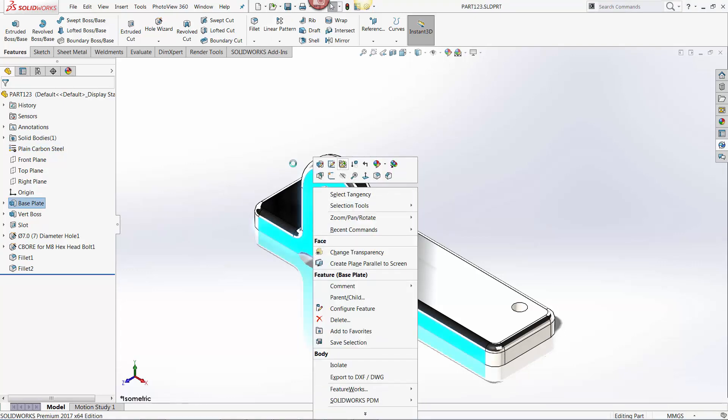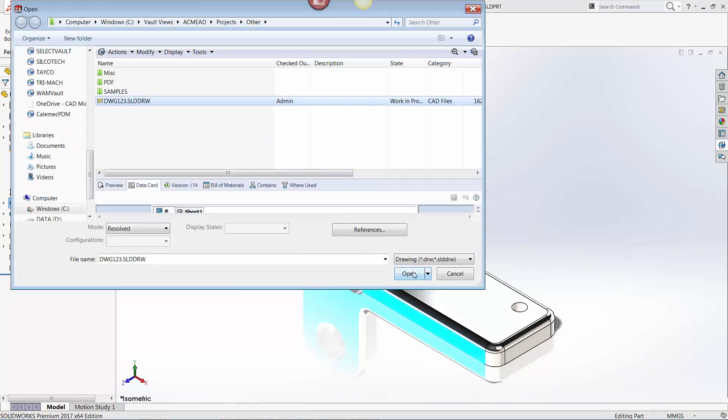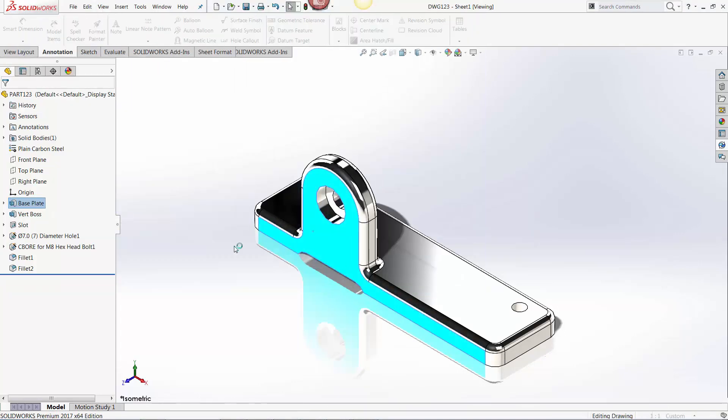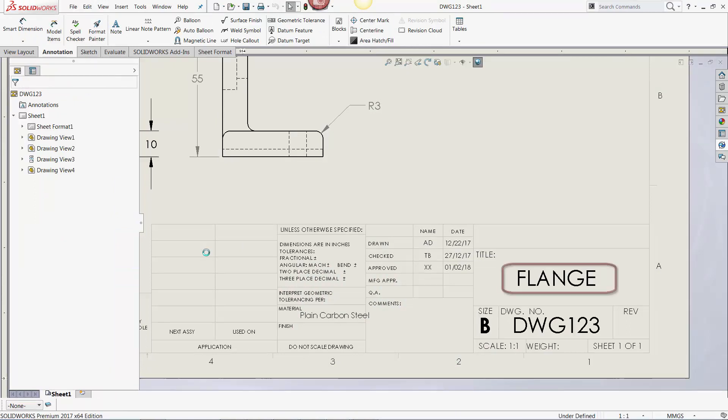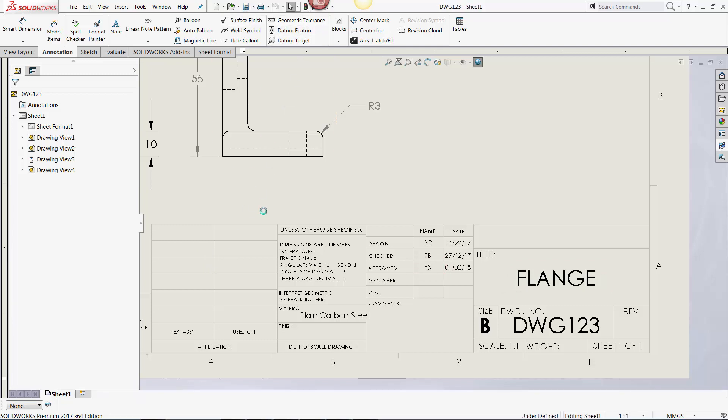As I open up the drawing file, you'll be able to see that the description has been applied to the title block, as well as approved by. And as you should with every SOLIDWORKS drawing, I'm going to rebuild it and save it because the reference file has changed.